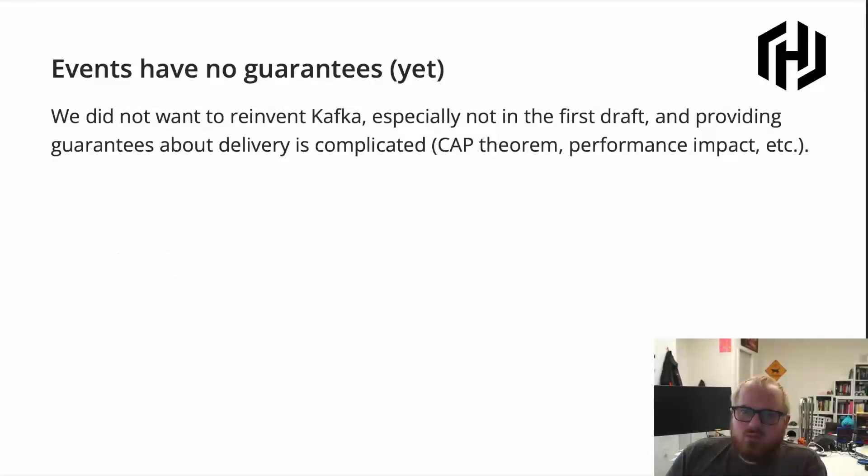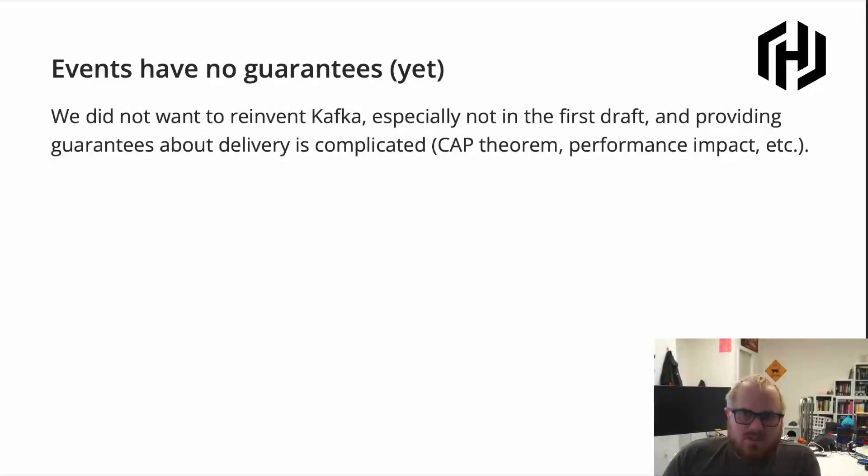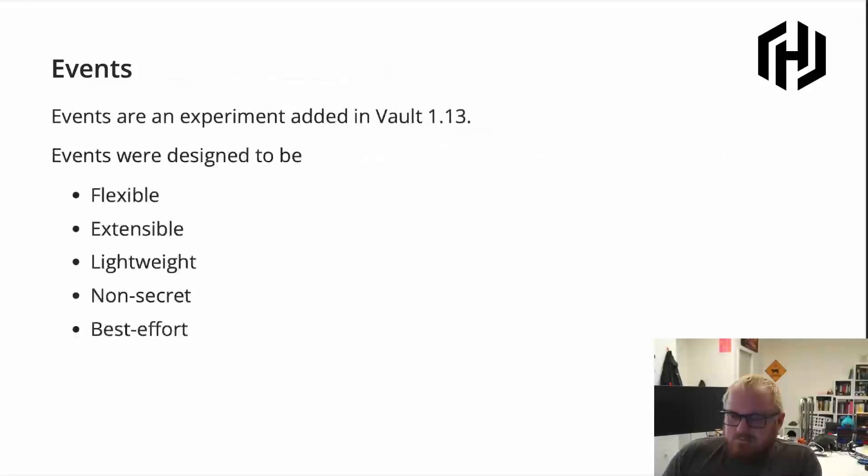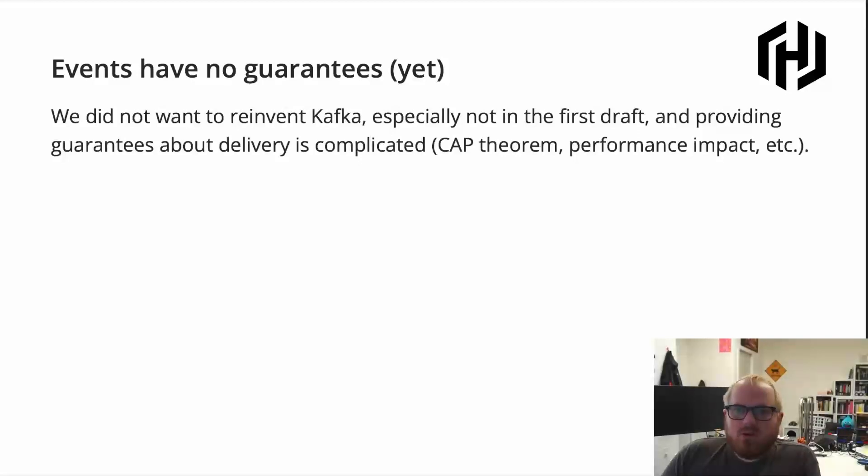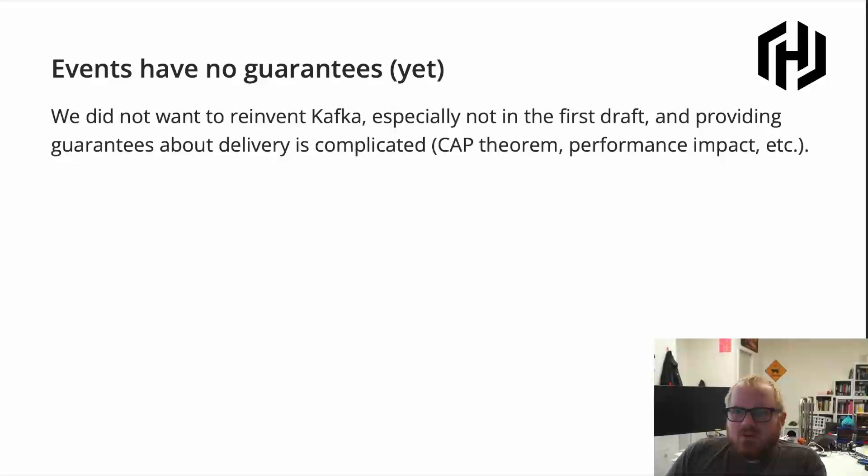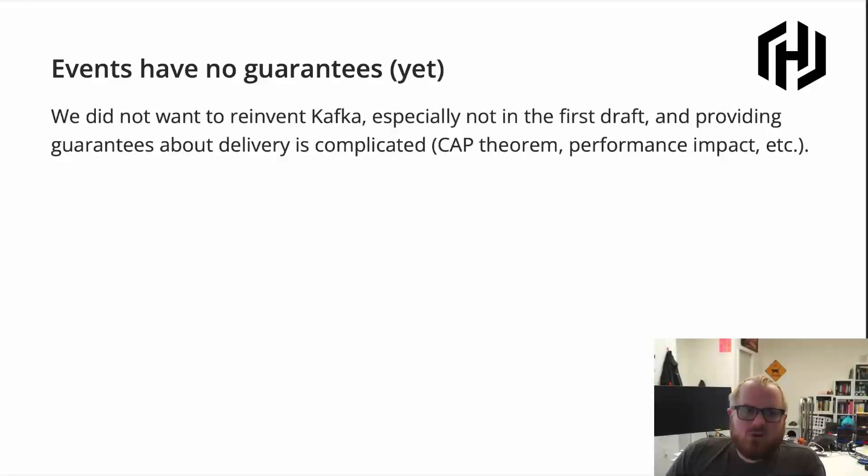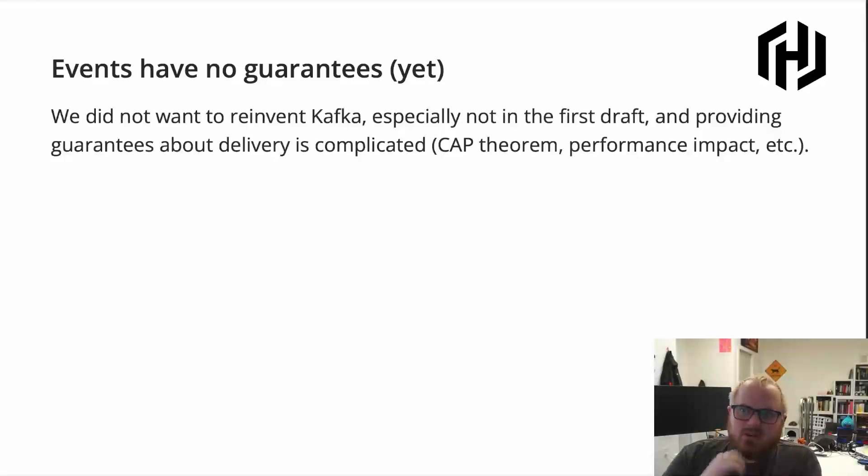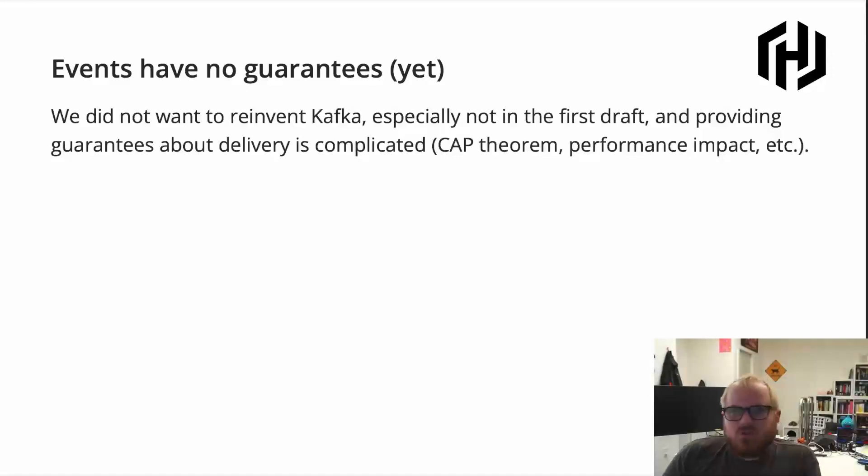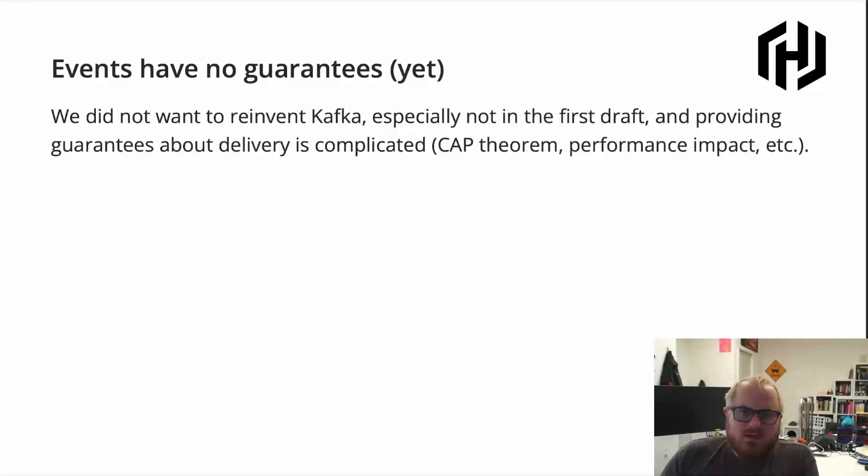So events don't have delivery guarantees, and they don't have exactly one-time delivery or any kind of consistency at this point. And the reason is, is that this is a first draft experiment, and we didn't want to try to, in one release, rebuild all of a very complex system like Kafka that does support these kinds of delivery guarantees. Or we didn't necessarily want to replace audit logging, which also has these sort of guarantees. But we sort of wanted to build up to that if it becomes necessary.